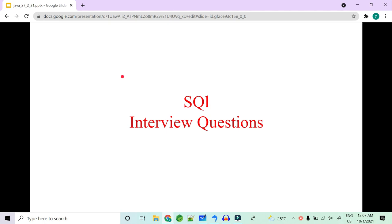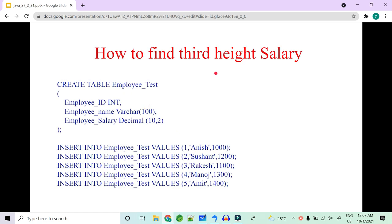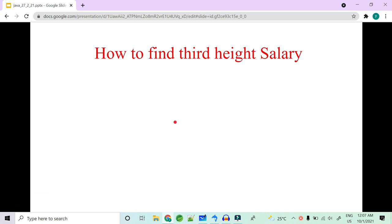Welcome to Code Decode. Today we're going to cover some very frequently and commonly asked SQL interview questions. A very important question that will be asked for sure in an interview is how to find the third highest salary, given an employee table which has the id, name, and salary columns with some values inserted.